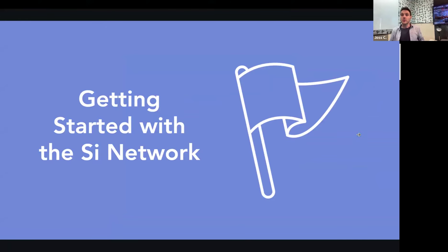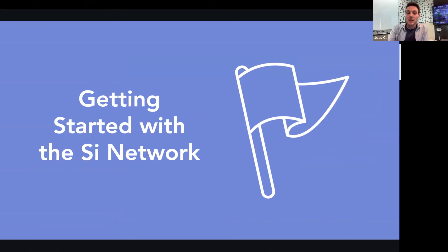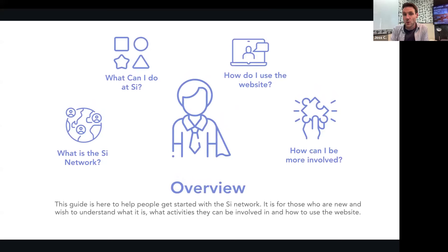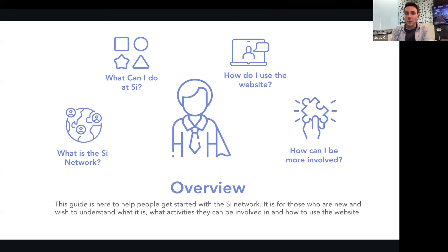Welcome everyone. This is Joss from the SI website, and I'm here to share our latest guide to help you get started with the SI website. This is an overview to understand what SI is about, what you can do on the website, how to use the website, and how to get more involved in the community. Those are the four main areas we're going to cover today.